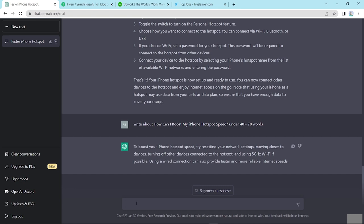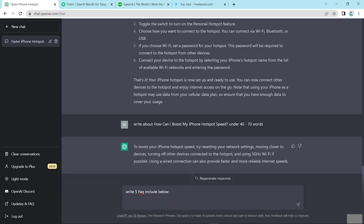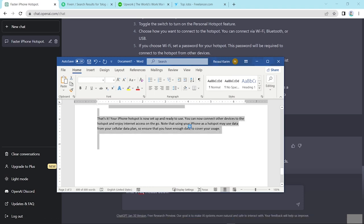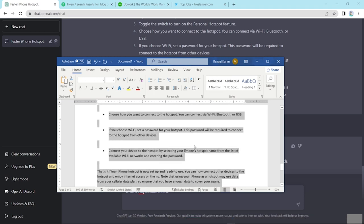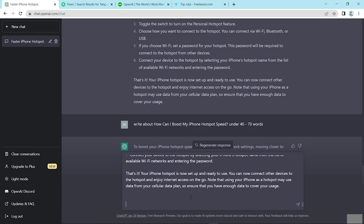And now I will show you how can create in a different way. Look here, write five FAQ including below content. And shift enter. And copy this content with the content I already wrote. Copy and paste here and enter.